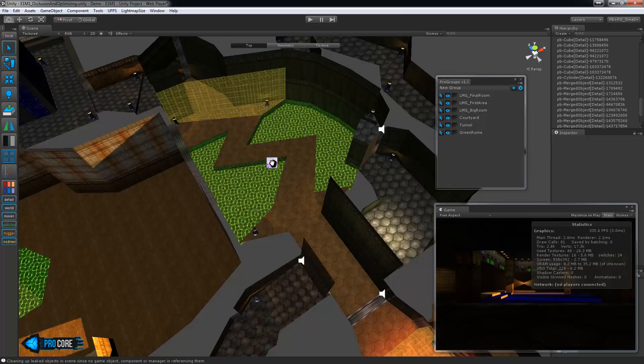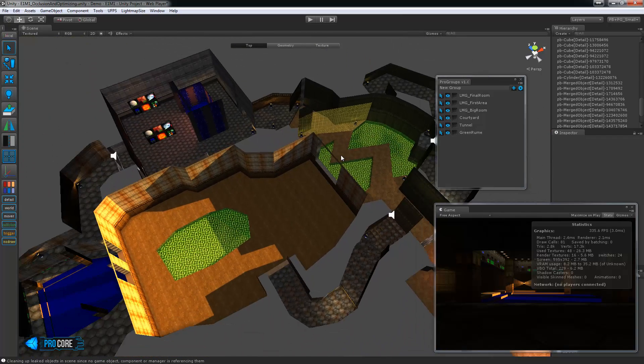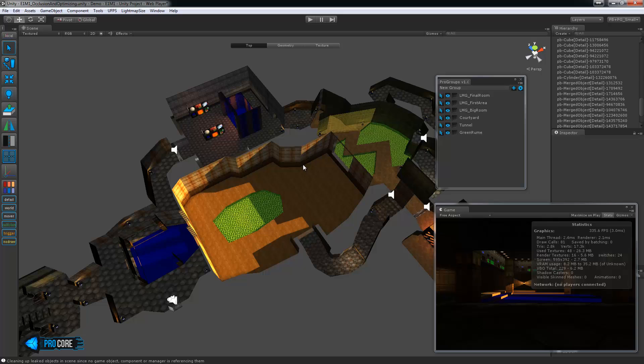So by breaking up the level into these chunks essentially you can get a good idea of how you want to start setting up the occlusion. And going by where doors are or at least major dividers between rooms is probably the best way to do it. You can really get a good idea of where the sections and chunks are from that.